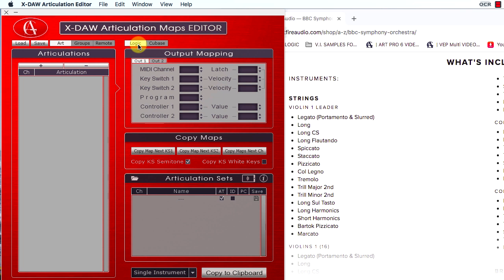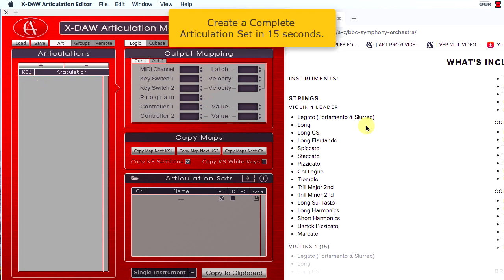But that's not all. XDAO is powered by ultra-fast articulation maps building features. Let me show some of them first.